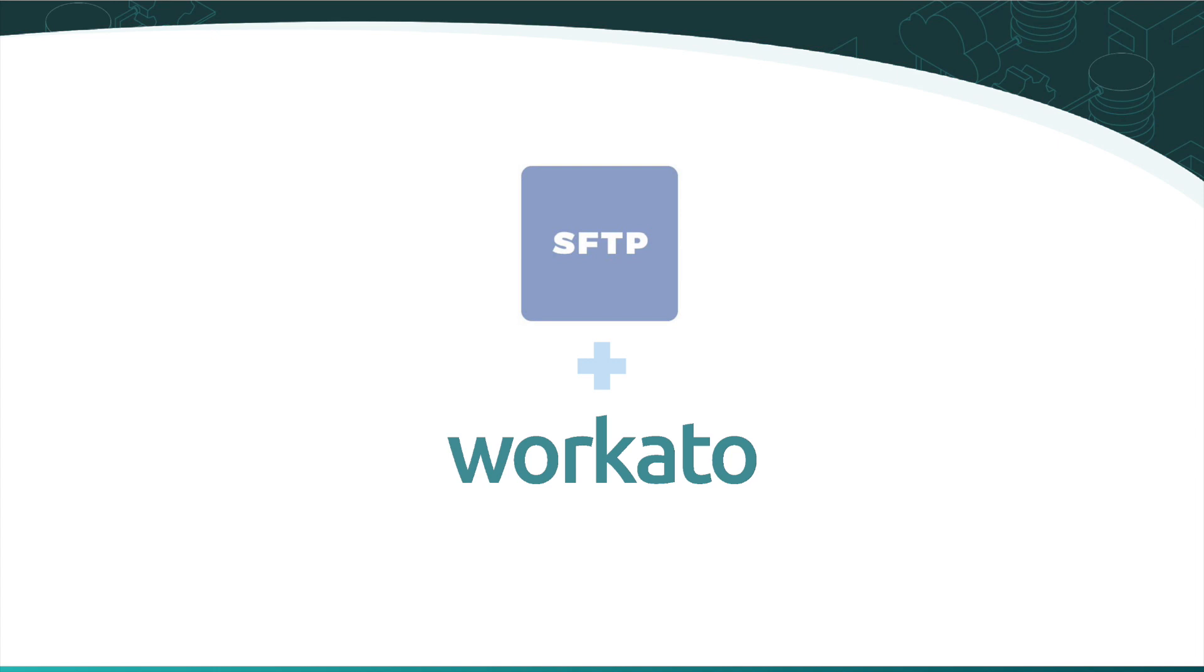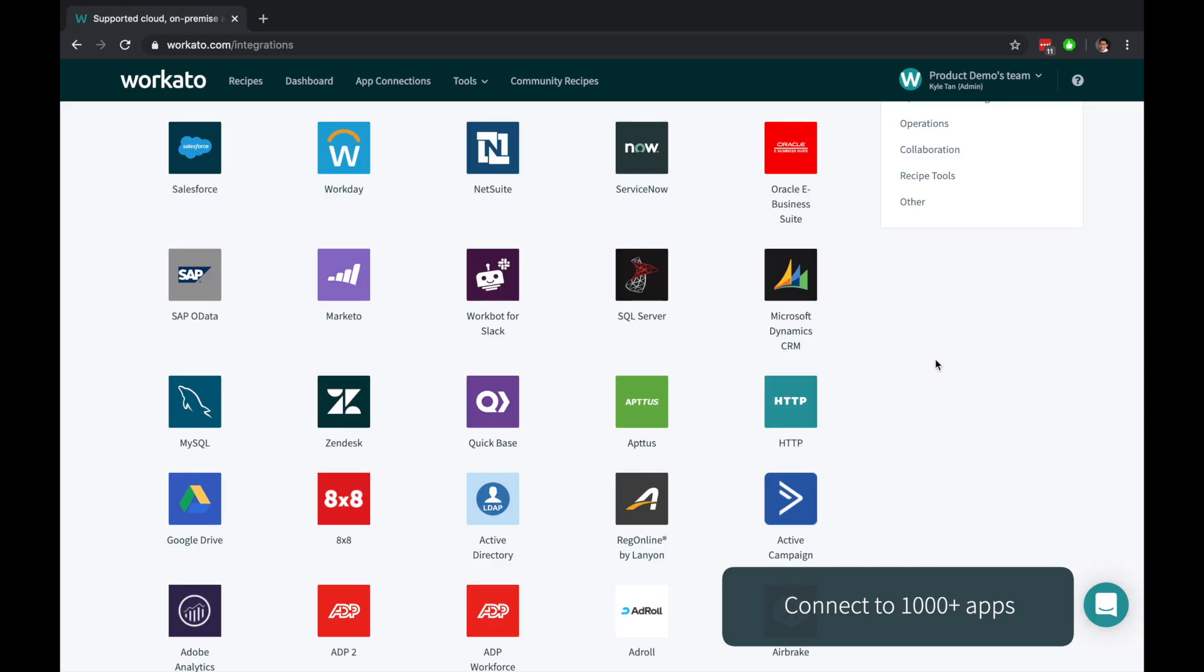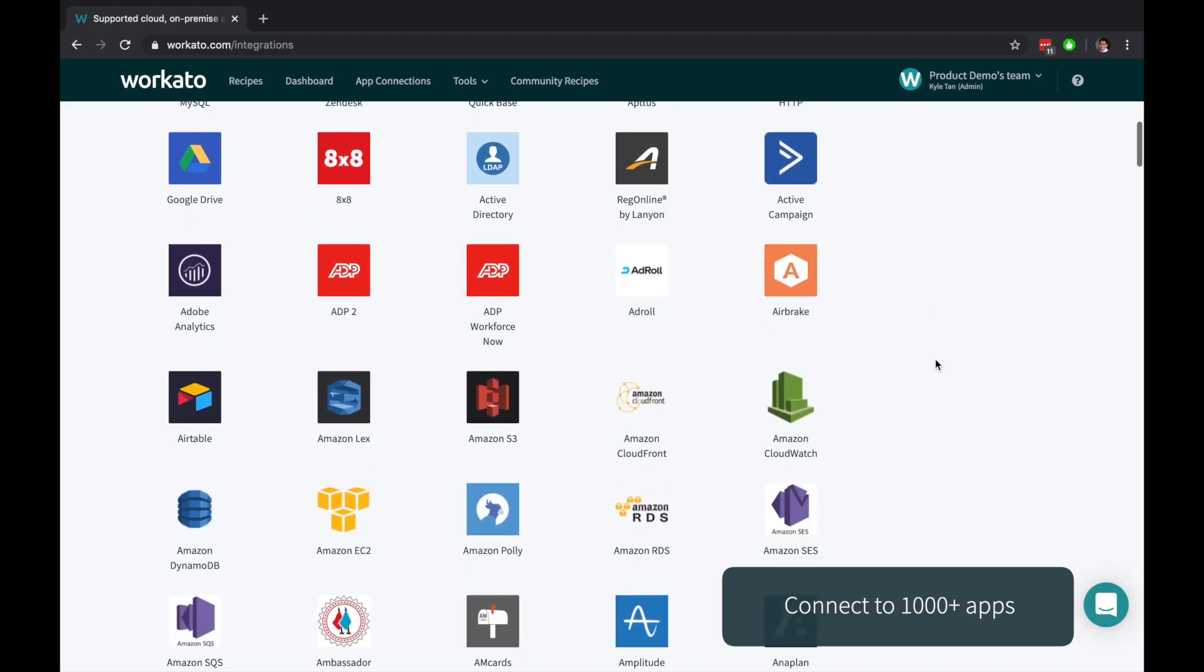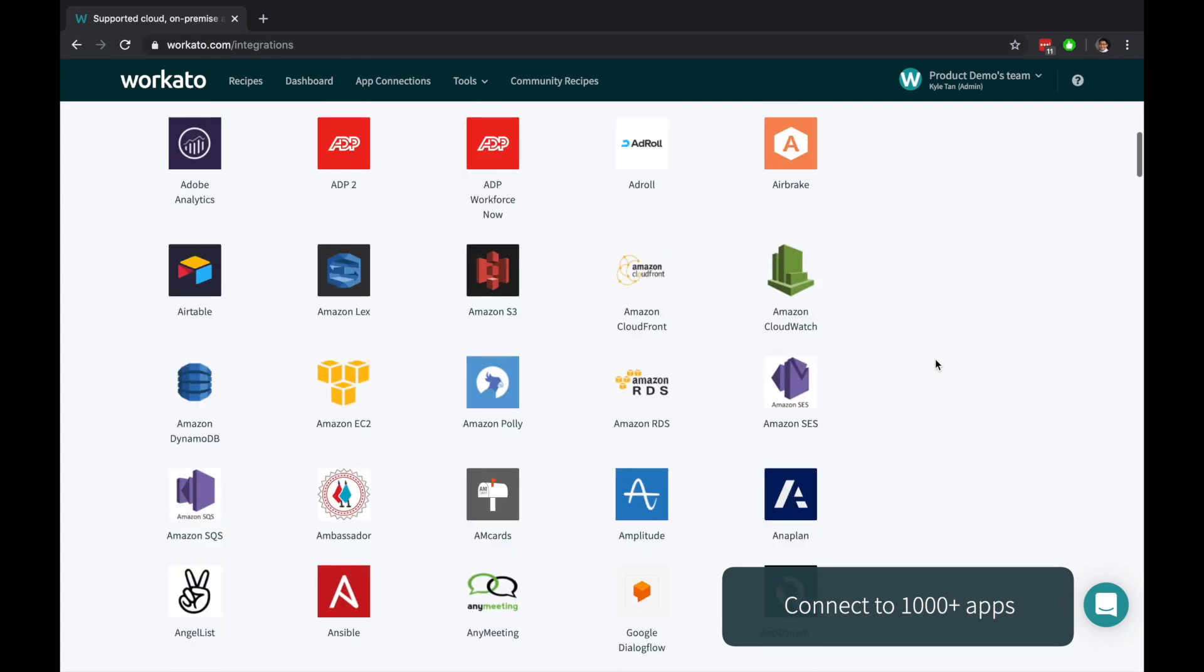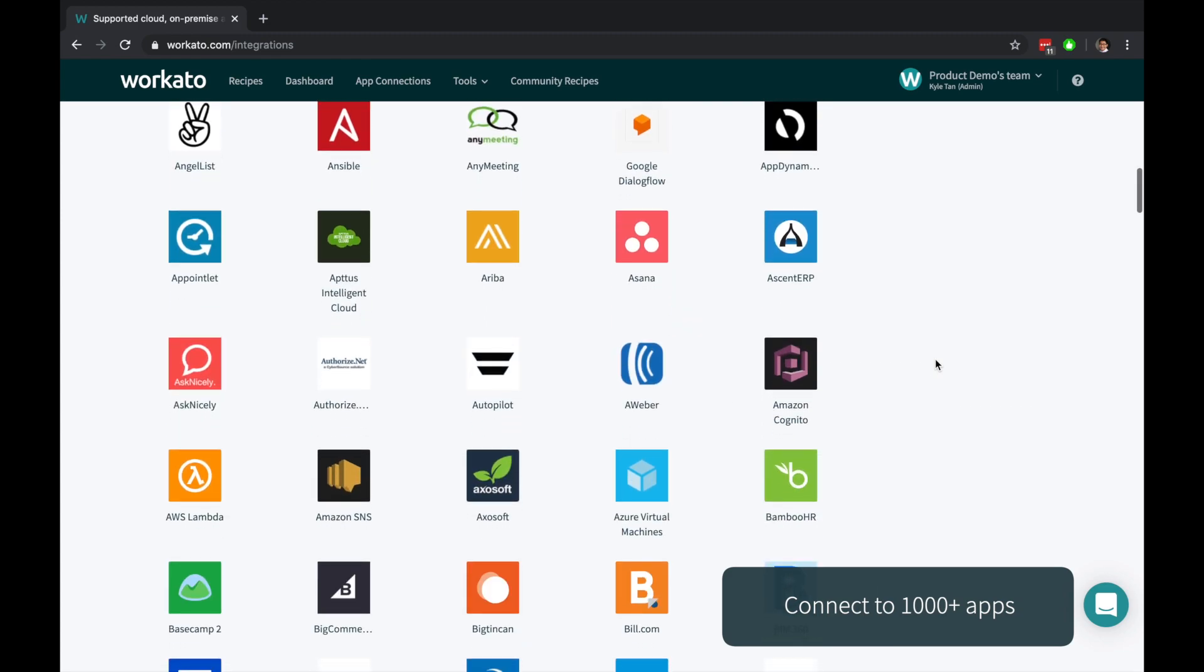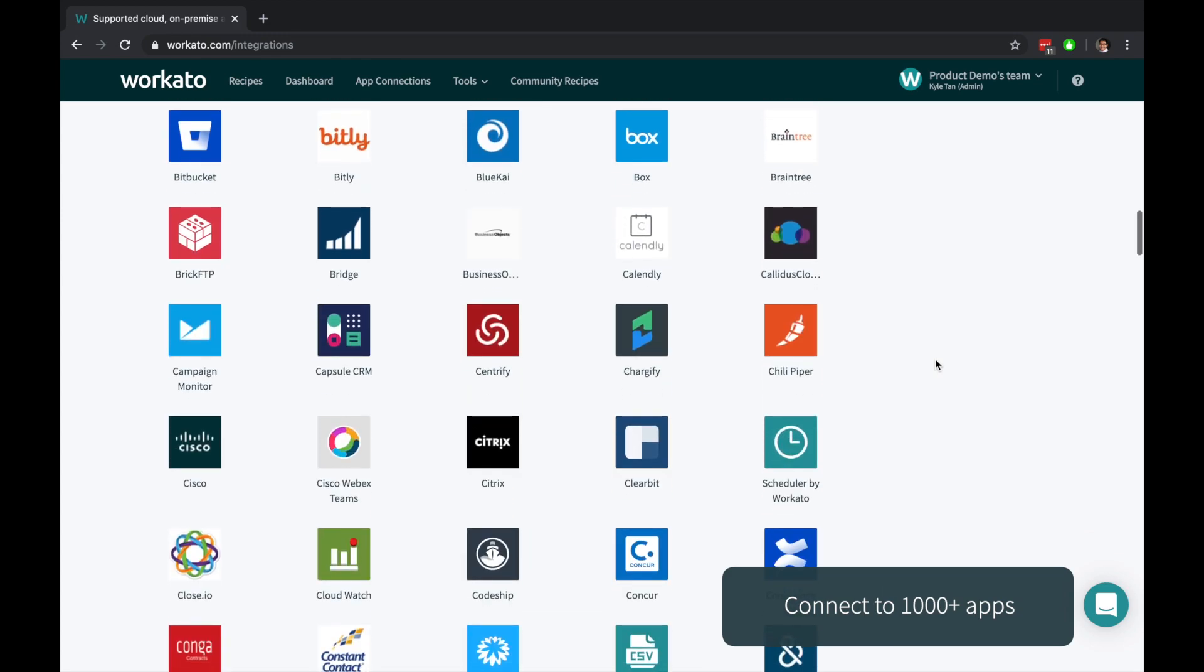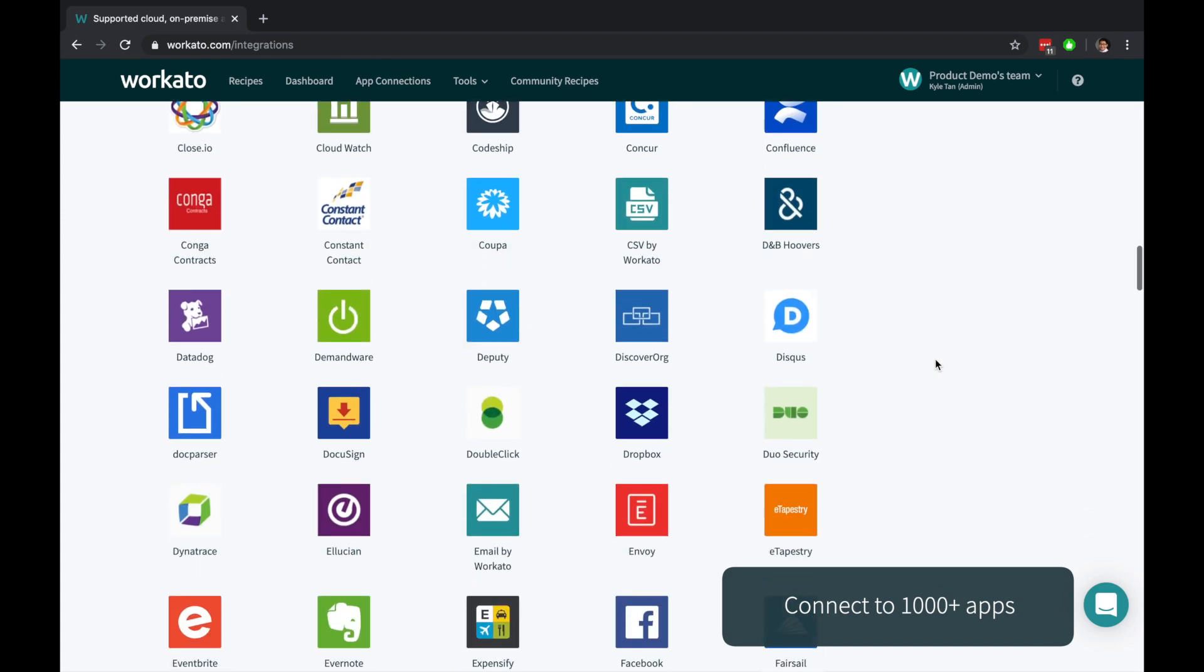It's common to collaborate across teams by sharing files on SFTP servers. Workato enables you to easily build automations with thousands of applications to, from, and on your SFTP servers.